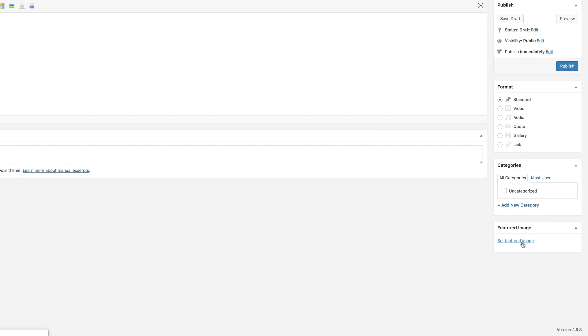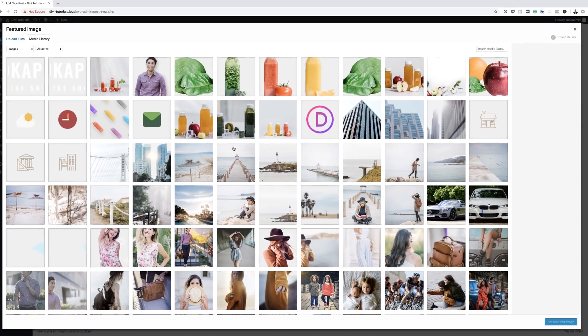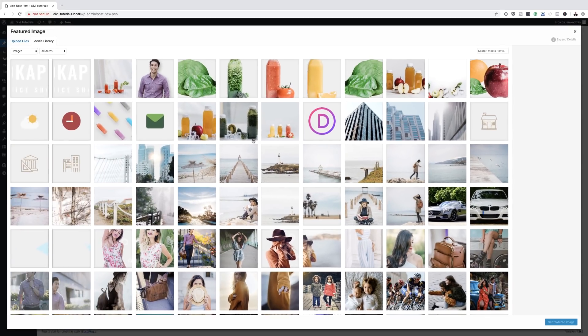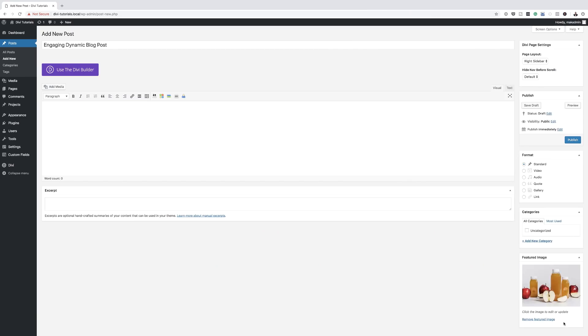The next stage is to add a featured image. I'm going to come over here and set my featured image. I'm just going to use a featured image from my media library. I'll go ahead and select it and set the featured image.